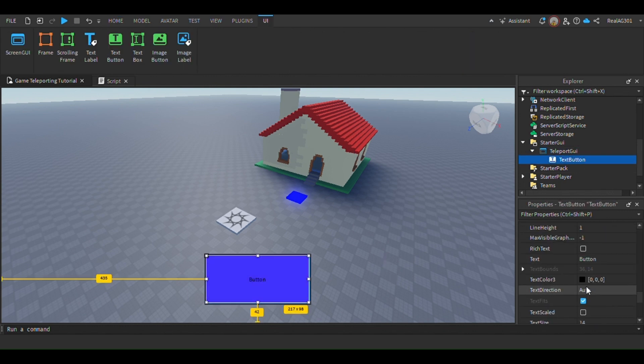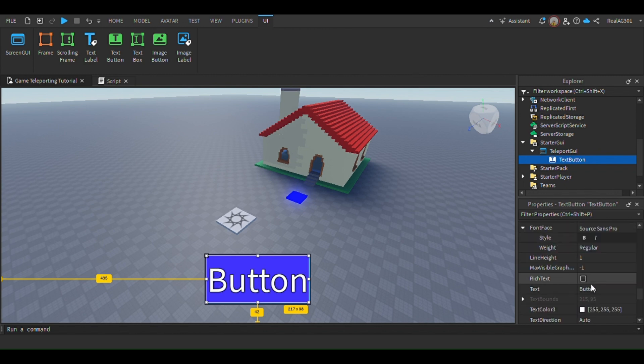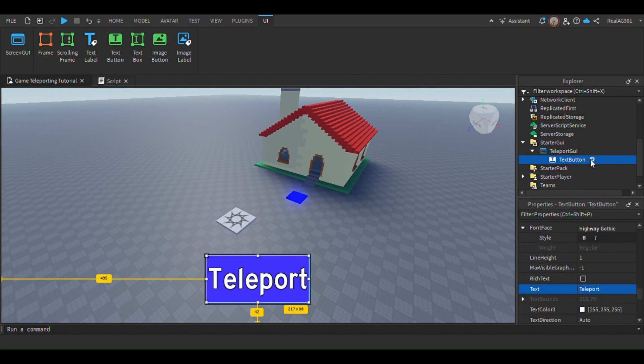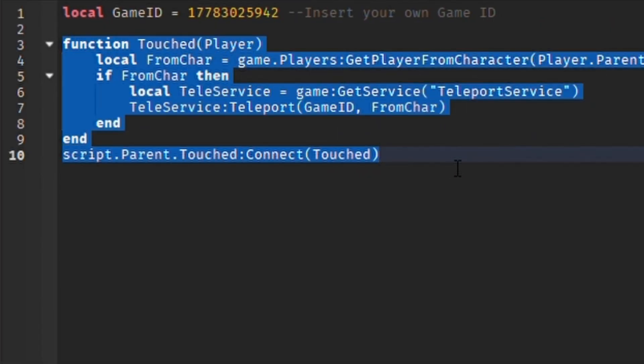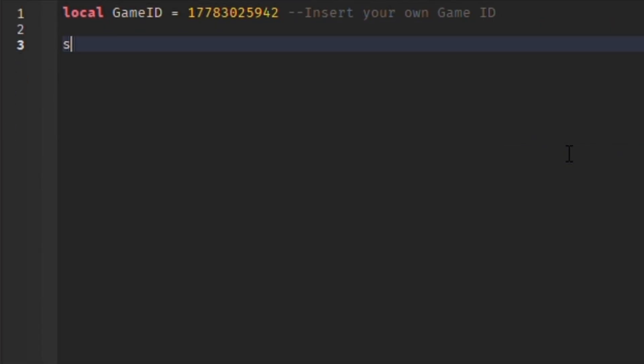Now insert a script into the part. This is where we make the part do its design purpose. Copy what I write while I explain what each line does.